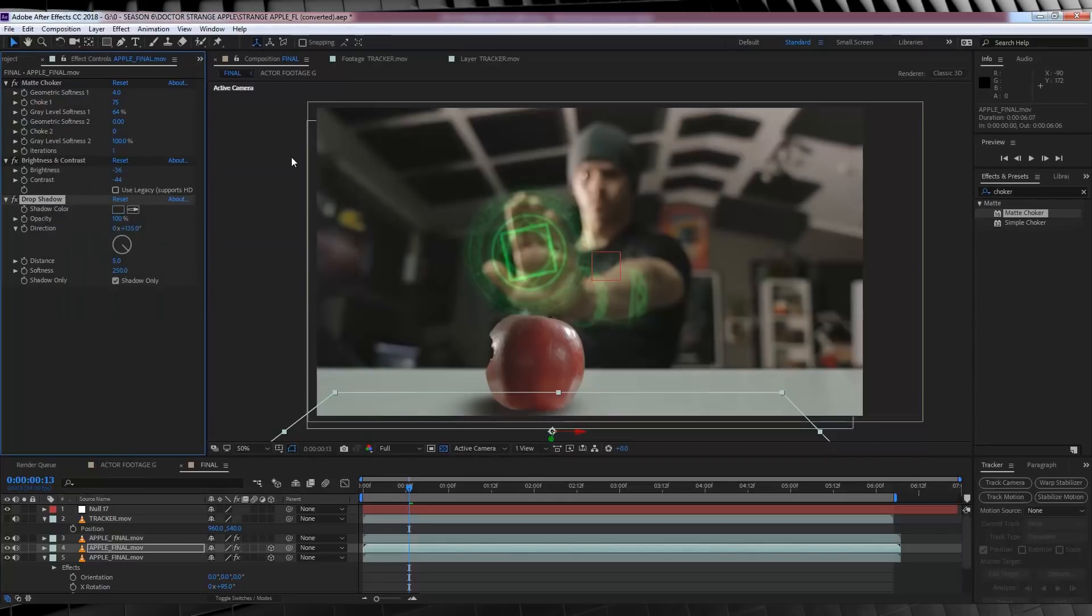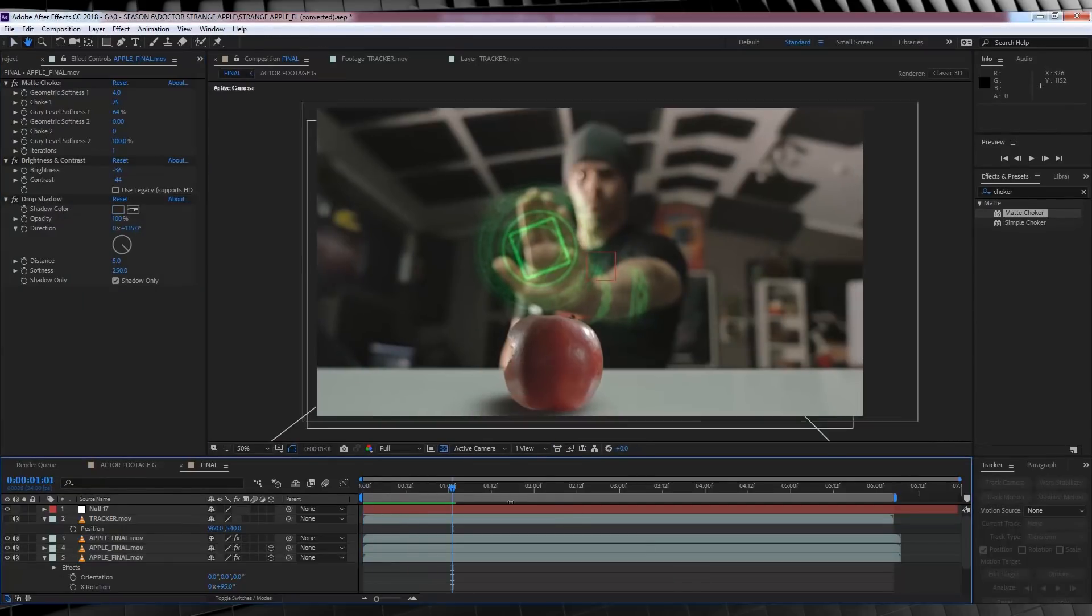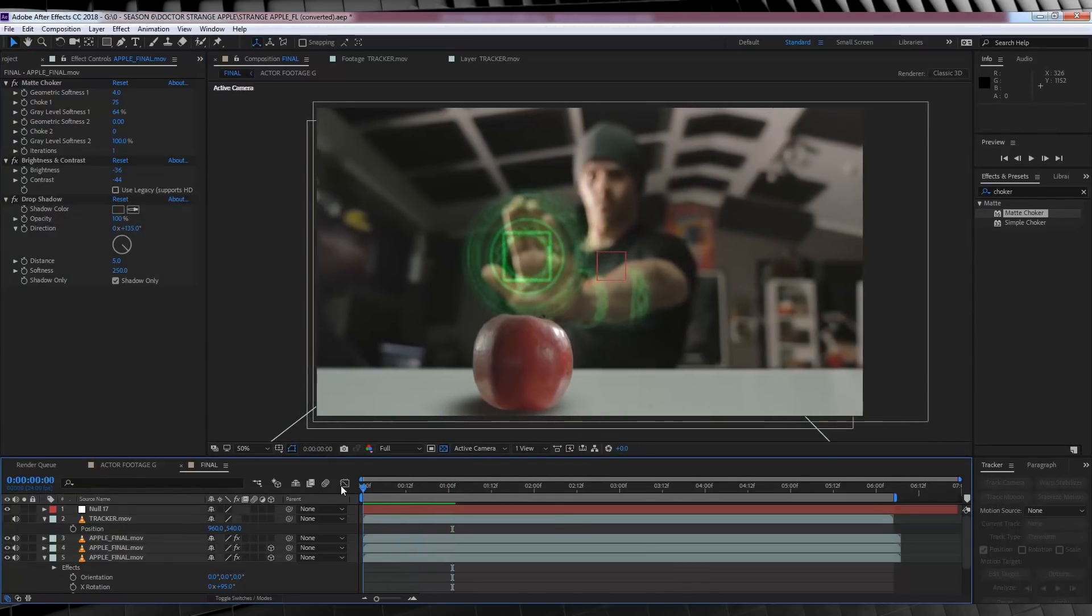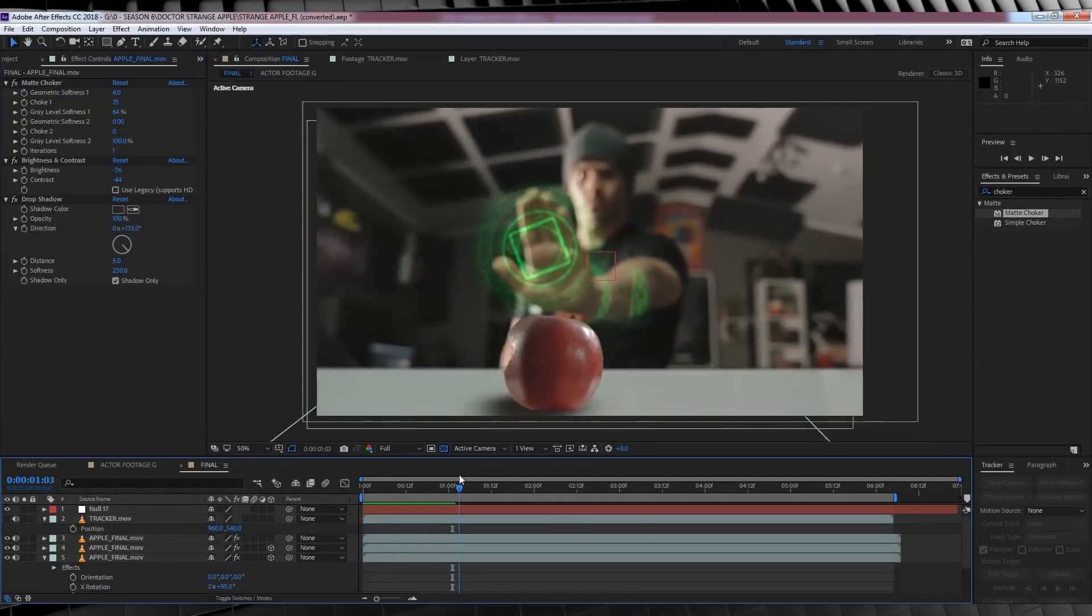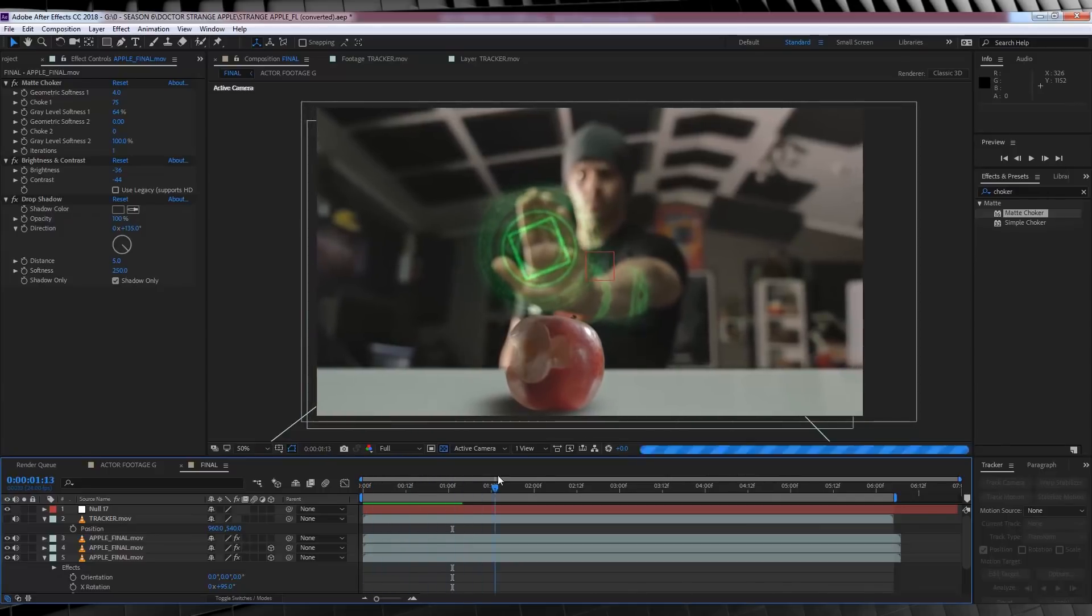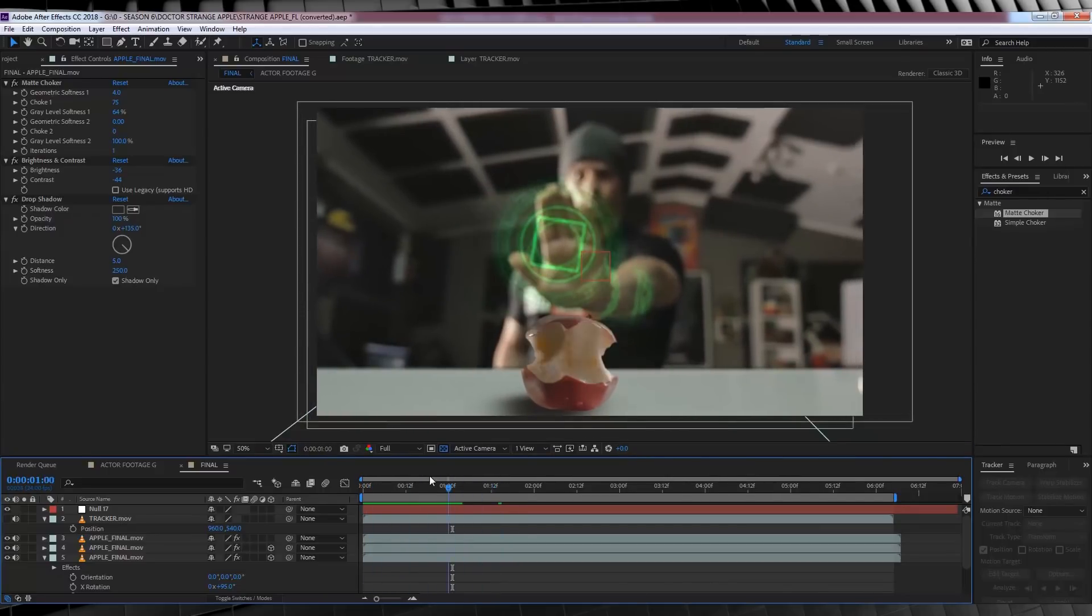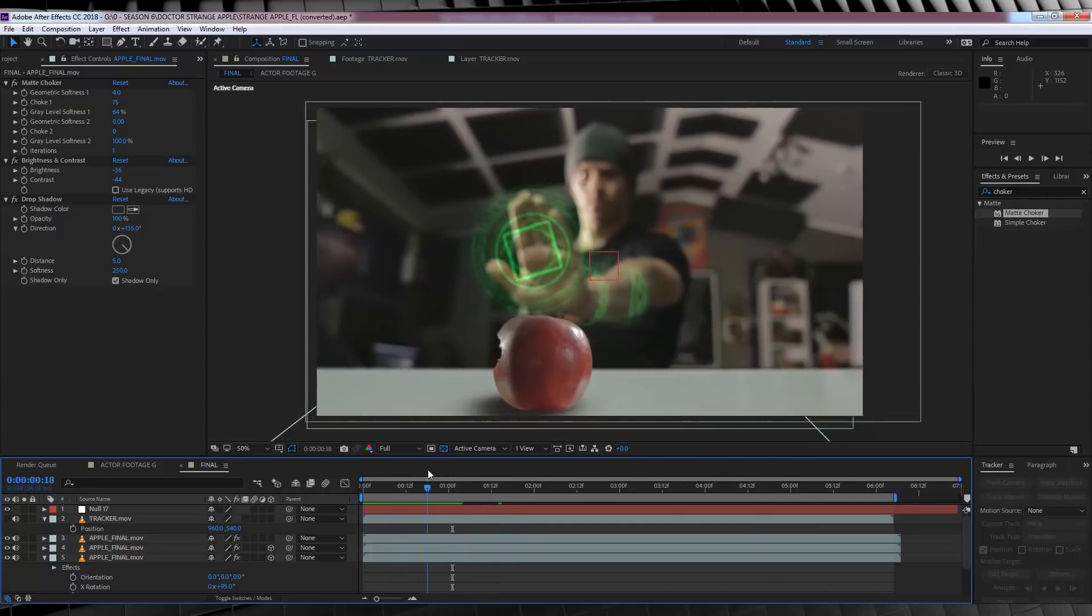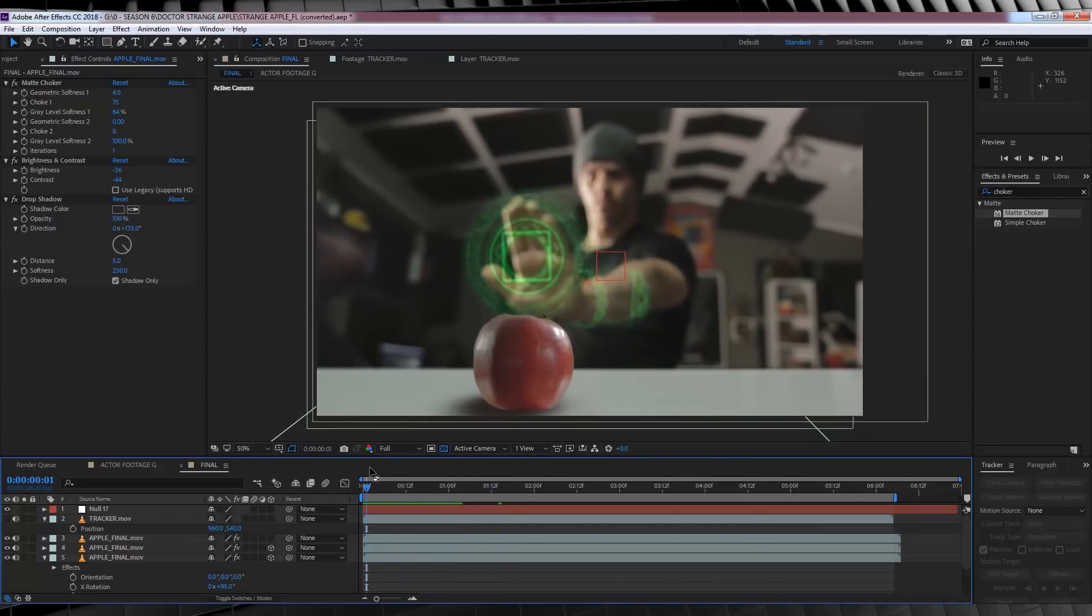If we check out a preview now, we now have a shadow under our apple and it's looking pretty good. Now, our last step, and I know this one's been a long one guys, is lighting up our Eye of Akimoto.